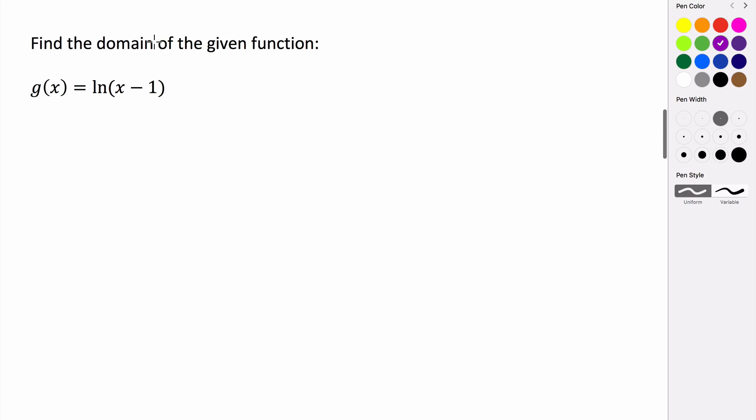So in this problem, we're given the function g of x equals the natural log of x minus 1. And we want to find its domain.